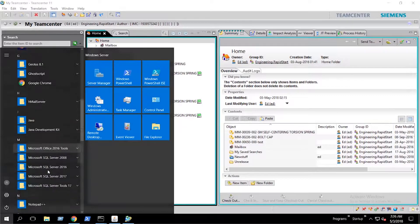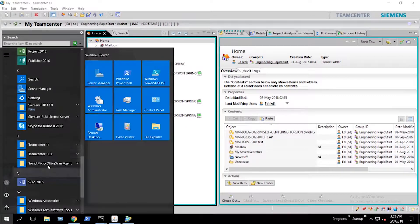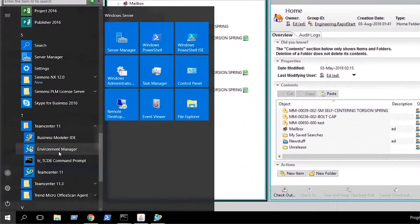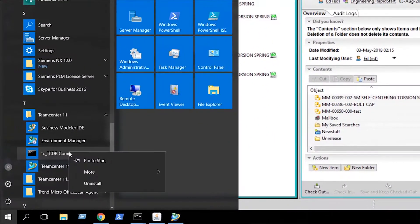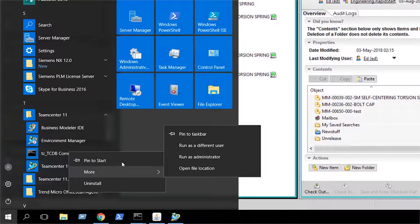In our start menu, we expand the team center folder to reveal the team center command prompt and right-click and select run as administrator.